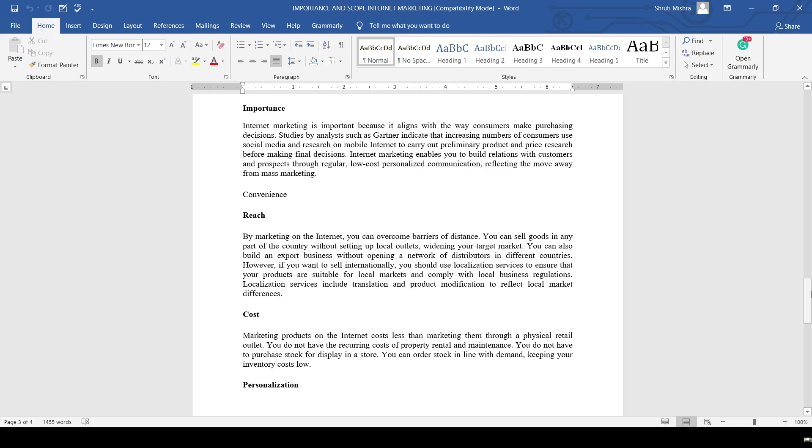The next one is cost. Marketing products on the internet costs less than marketing through a physical retail outlet. You do not have recurring costs of property, rental, or maintenance - you just need to maintain one website.